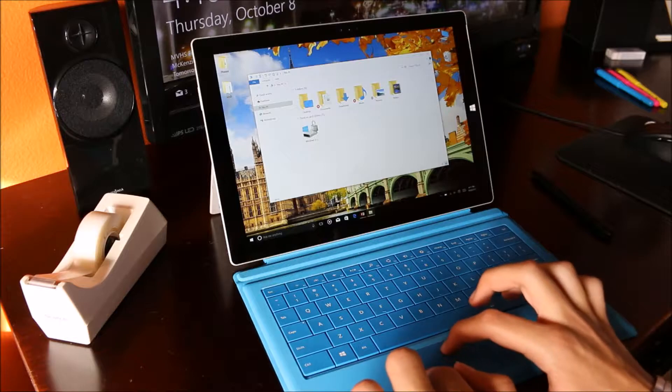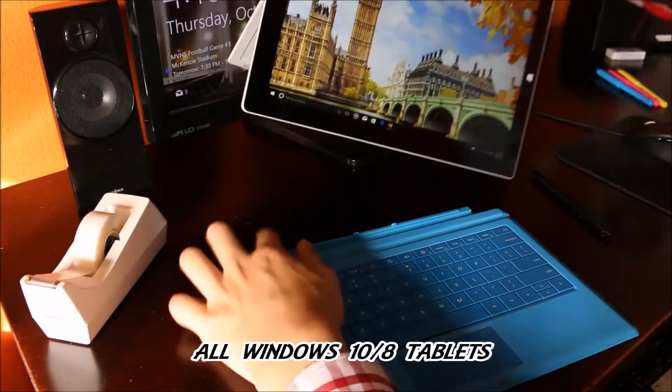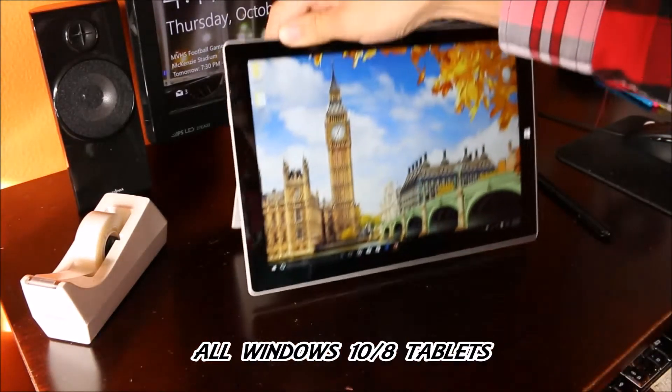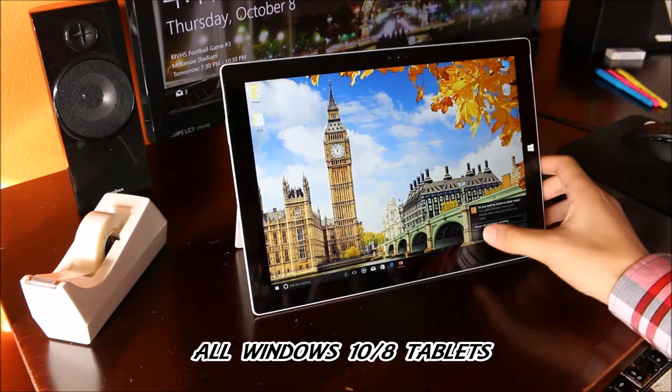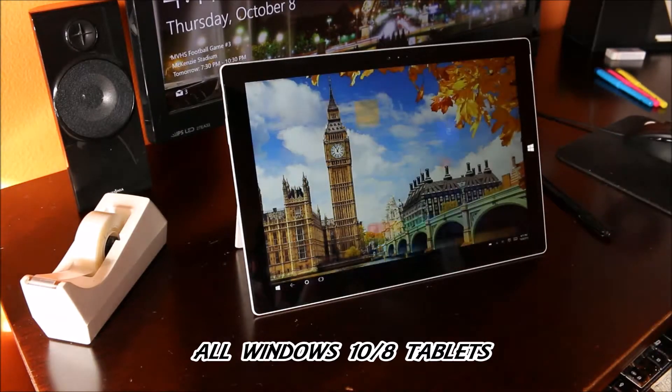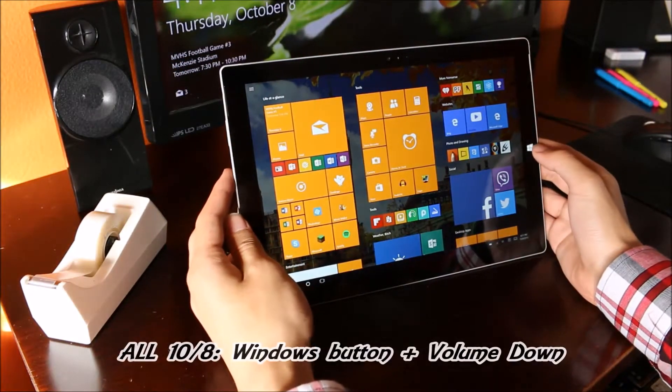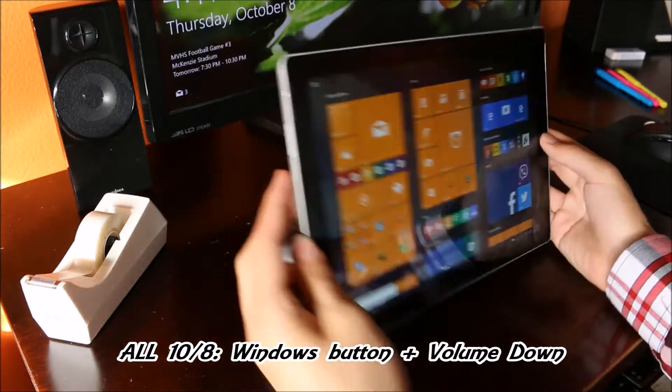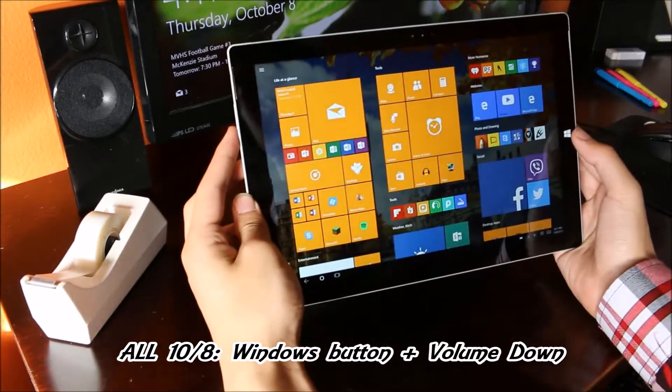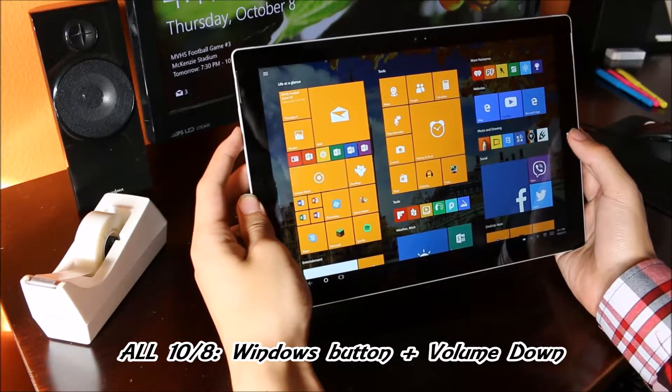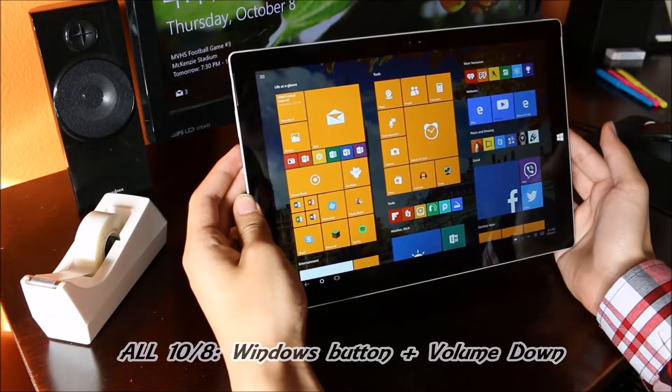If you don't have the keyboard attached and you wanted to take a screenshot in tablet mode for instance, that would be done by pressing and holding the Windows key and then the volume down button. The tablet will do the same thing, the screen will dim out for a second.